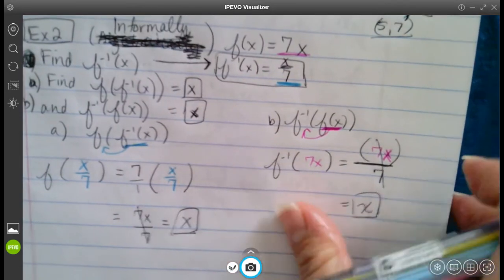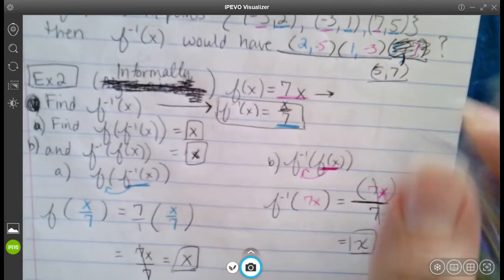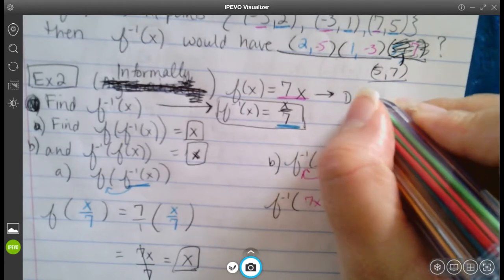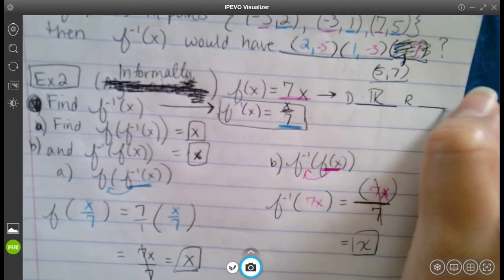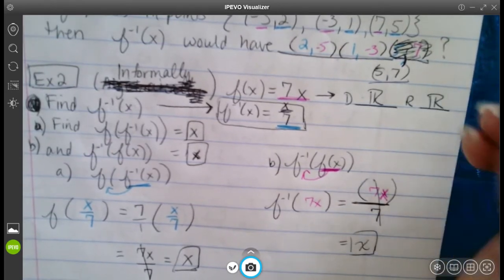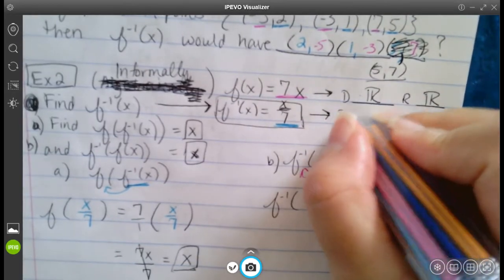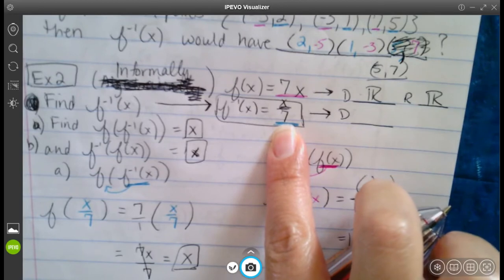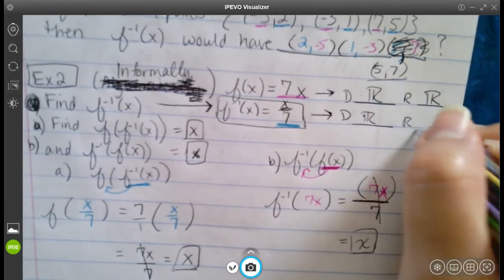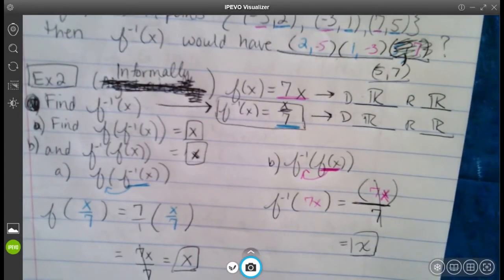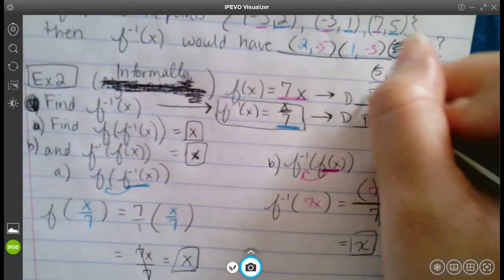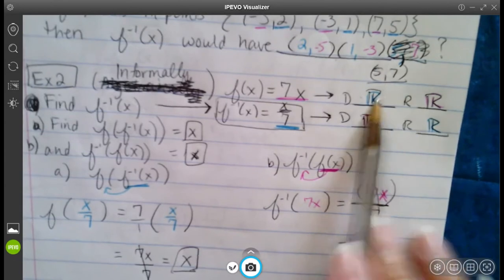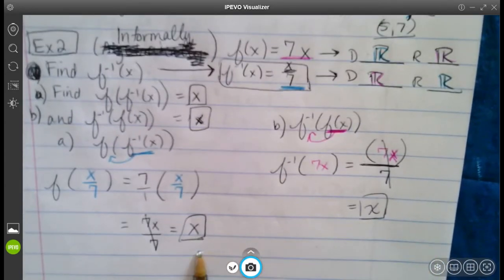The domain of f(x) = 7x is all real numbers and the range is all real numbers. For f⁻¹(x) = x/7, which is a line with slope 1/7, the domain and range are also all real numbers. The domain of one should match the range of the other, and vice versa. If those conditions are met and both compositions equal x, then they are inverses of each other.